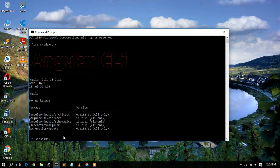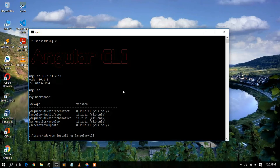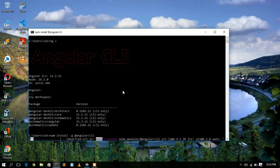To upgrade from Angular 11 to Angular 12, simply type `npm install -g @angular/cli`. This is the same command used in previous versions. Just run it and press Enter, and it will install Angular globally.